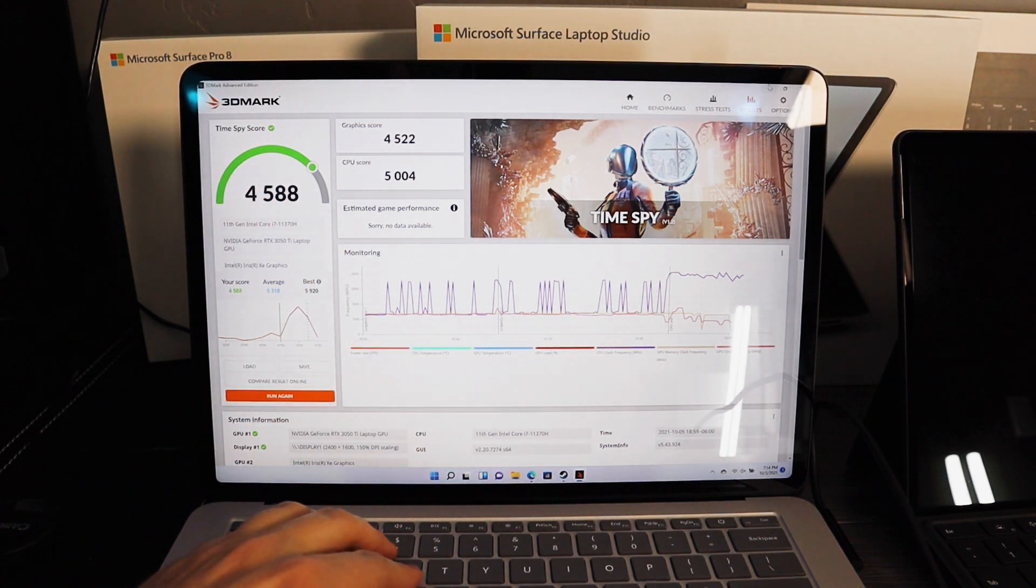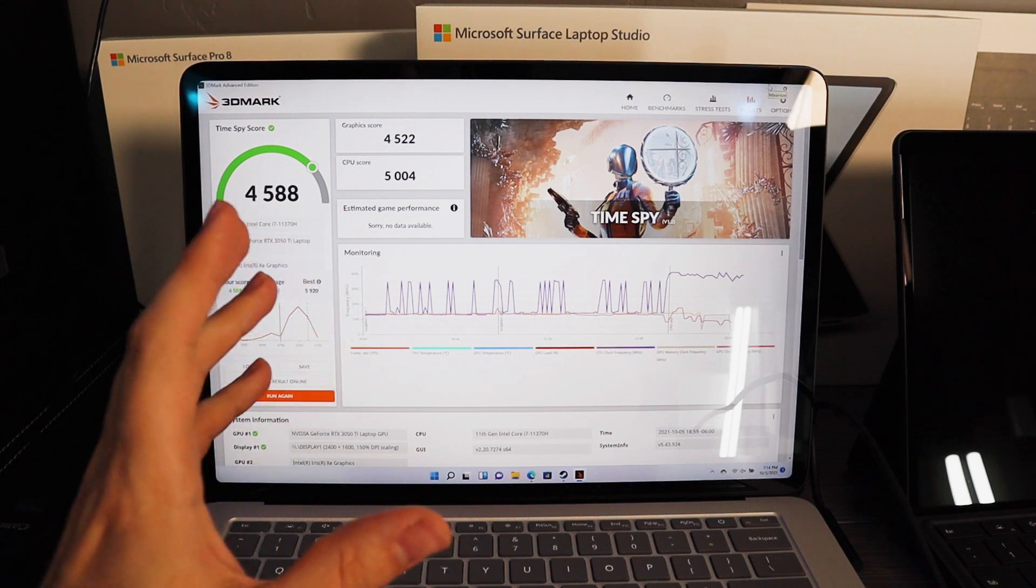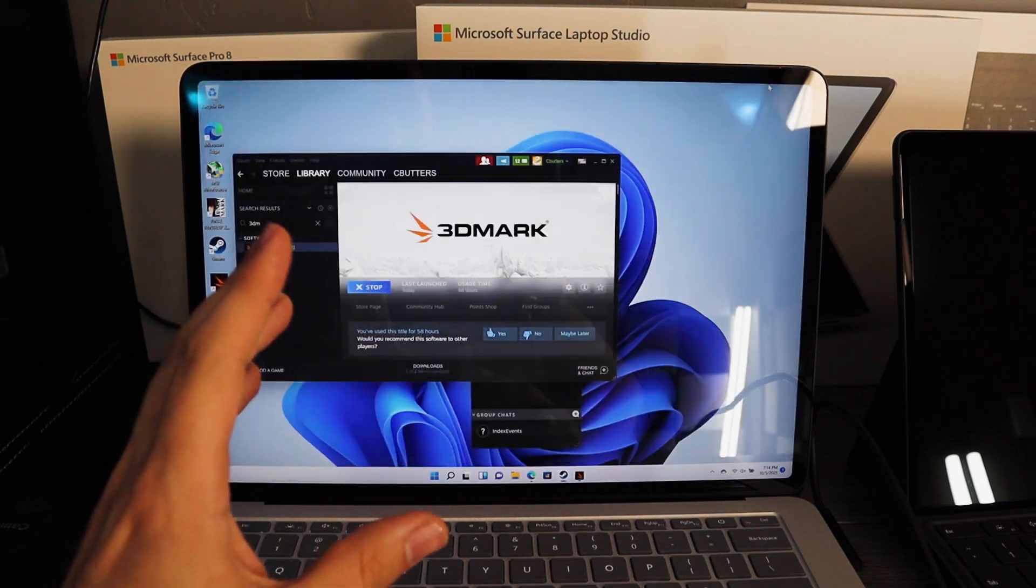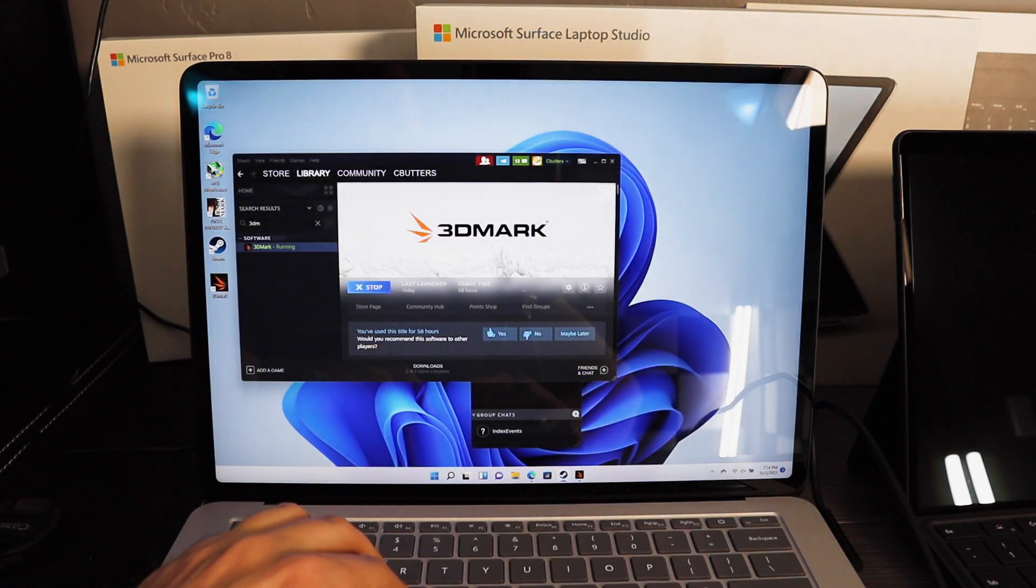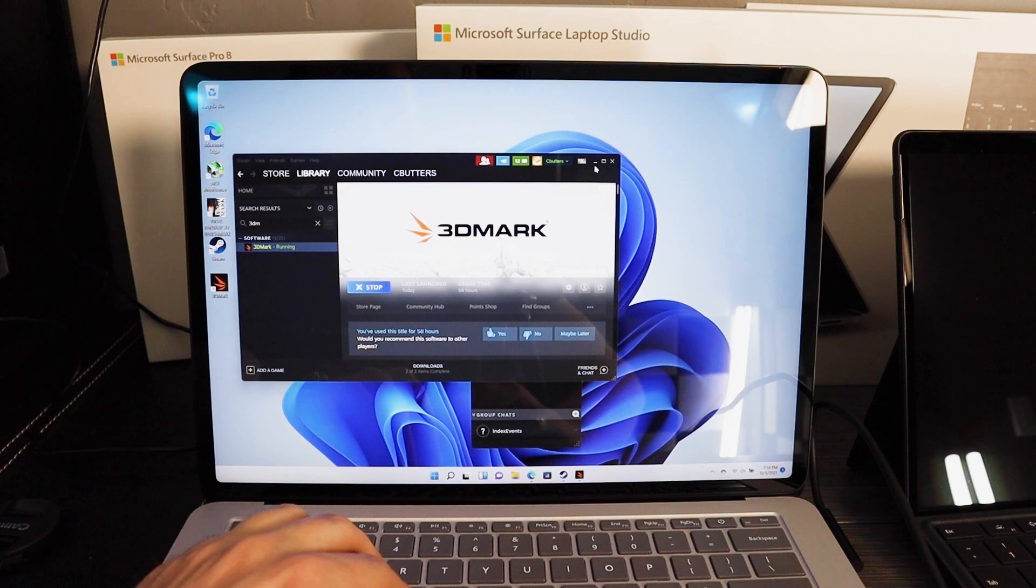Obviously you would expect the 40 to 50 watt GPU to be faster than the 35 to 45 watt GPU. But what I also want to talk about is what can we do to improve performance.